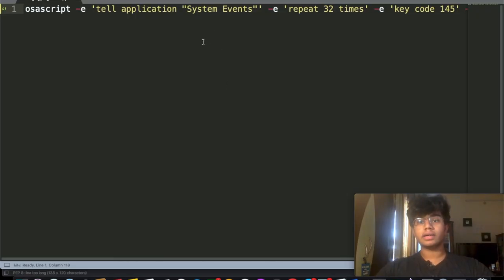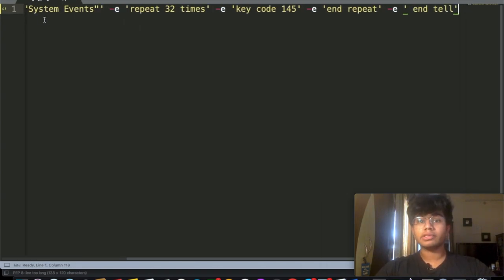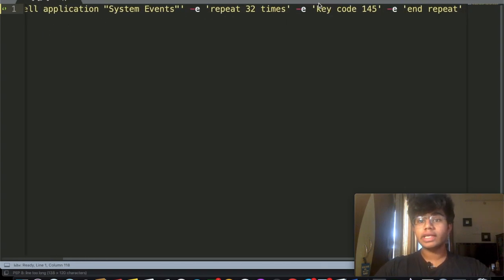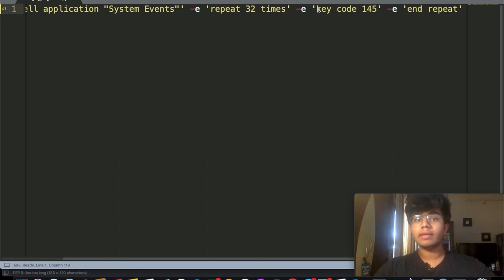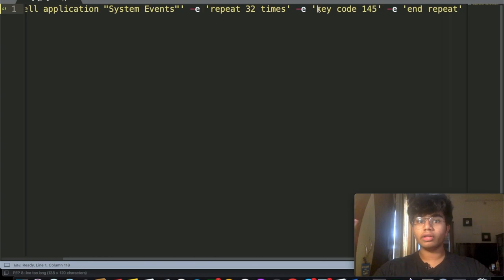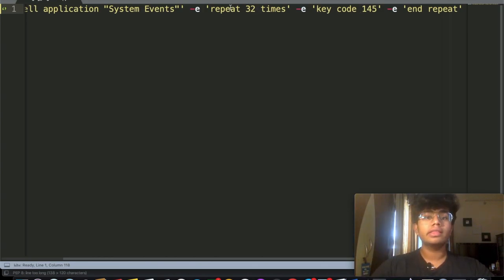This can be done using the osascript command, which mentions that it's an AppleScript. You want to tell system events and give it a key code. By giving key code 145, it's going to decrease the brightness. And if you want to increase it, it's key code 144. When you do this, it only increases or decreases by one unit. But you want to go all the way to the max and all the way to the minimum, so we're going to repeat that key code 32 times.